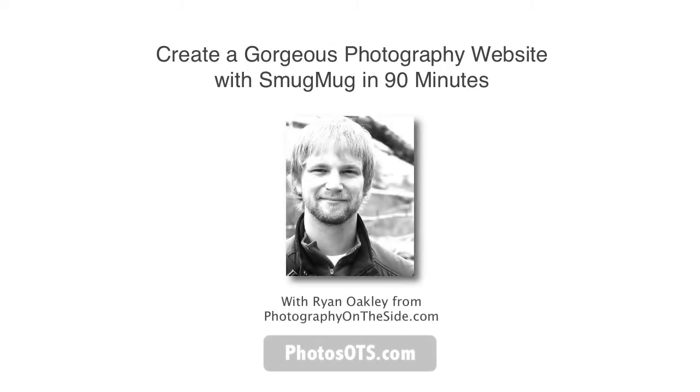Hey, what's up? It's Ryan Oakley here and this is the free online course, Create a Gorgeous Photography Website with SmugMug in 90 Minutes.